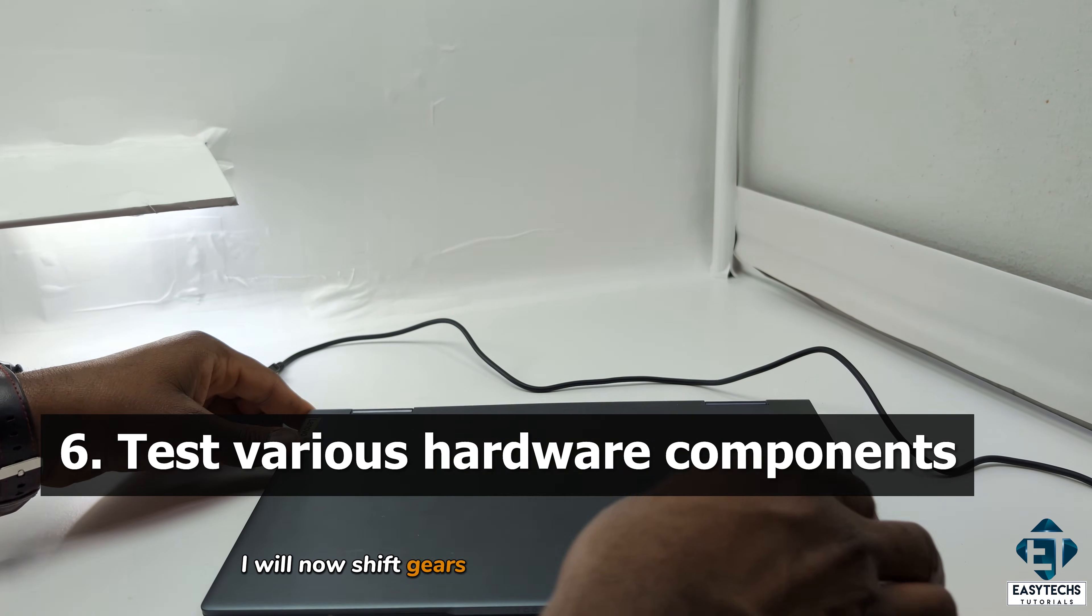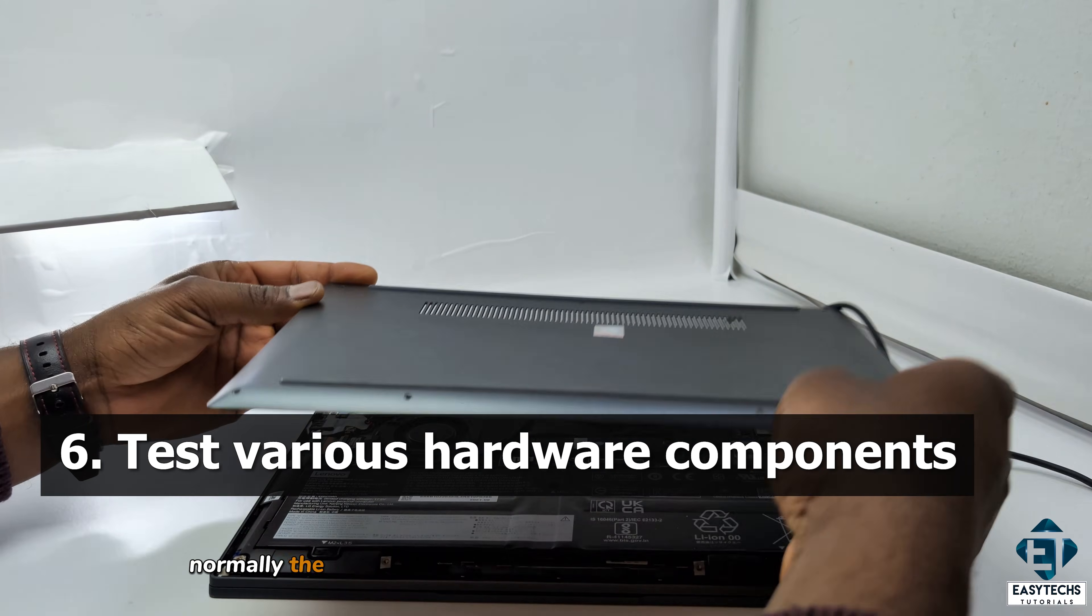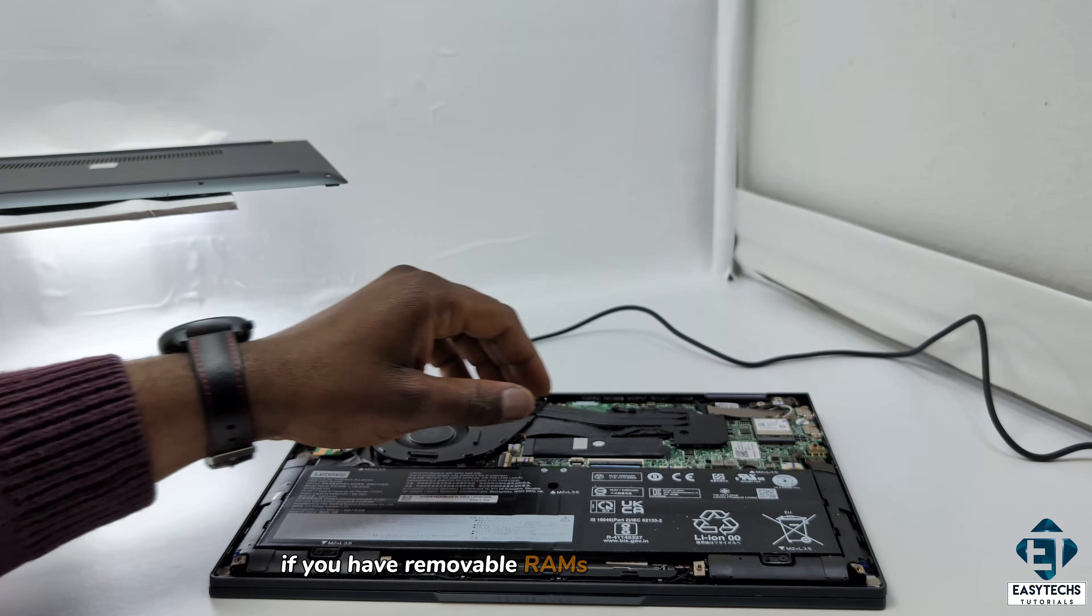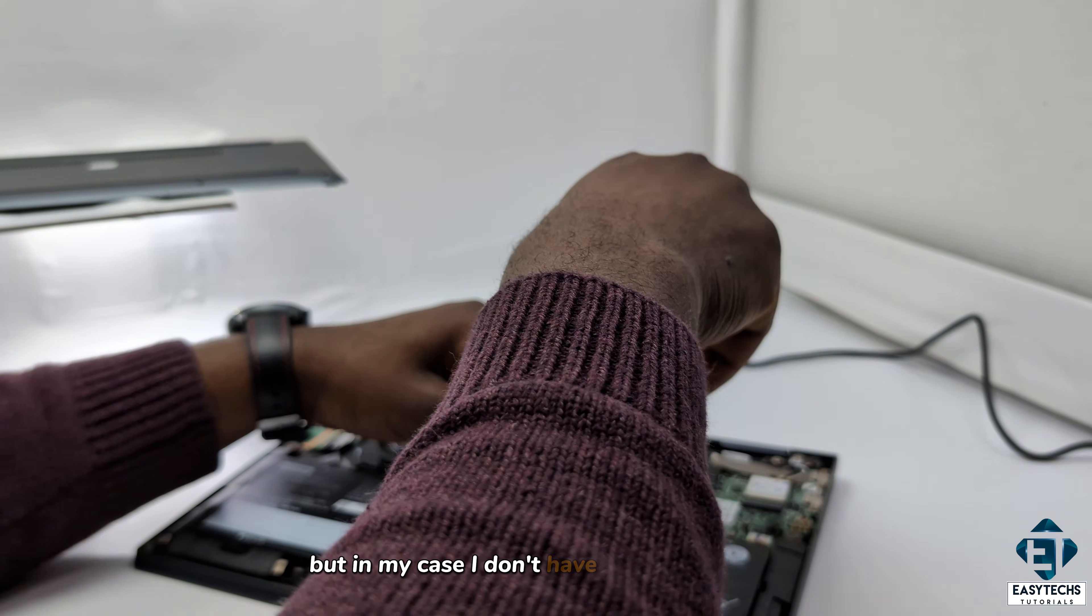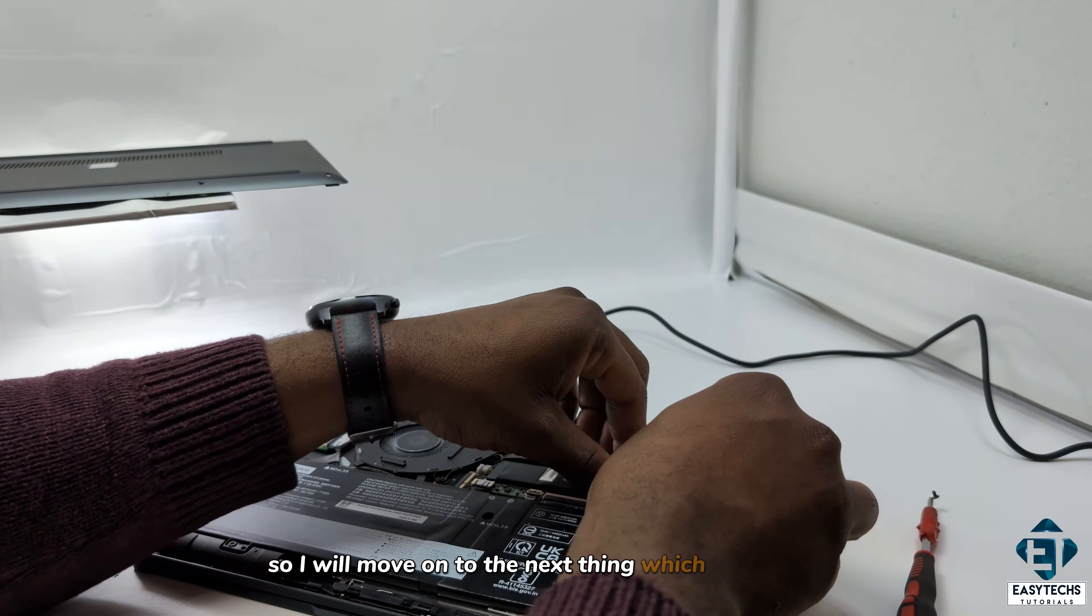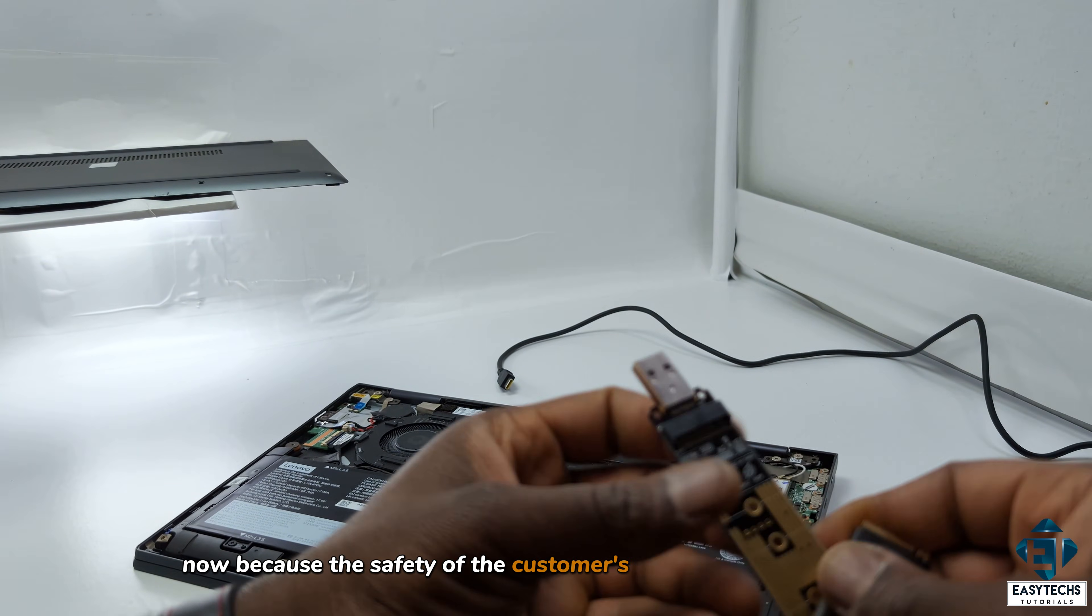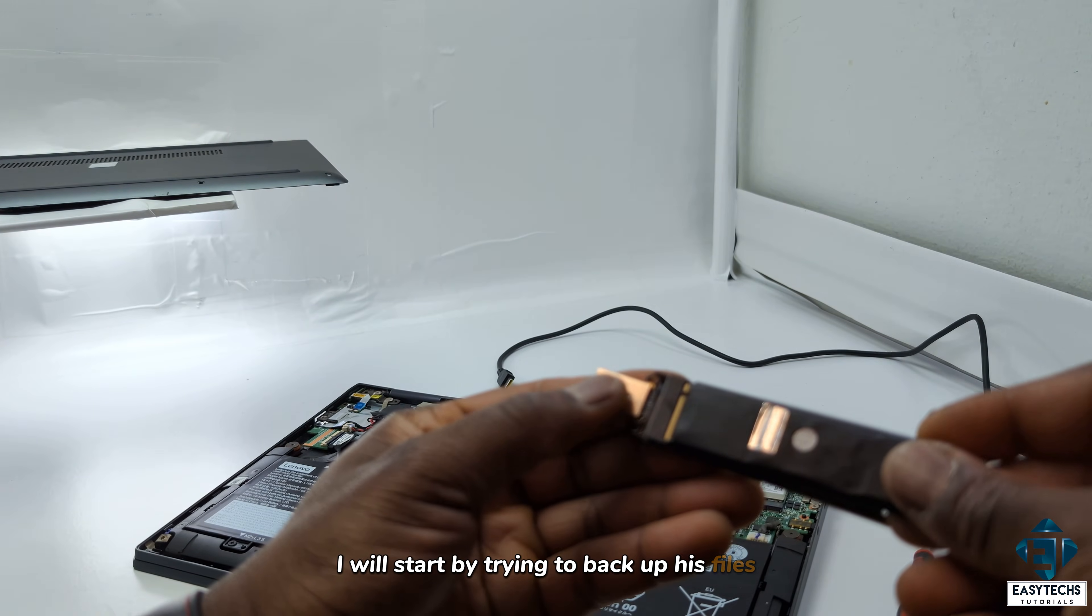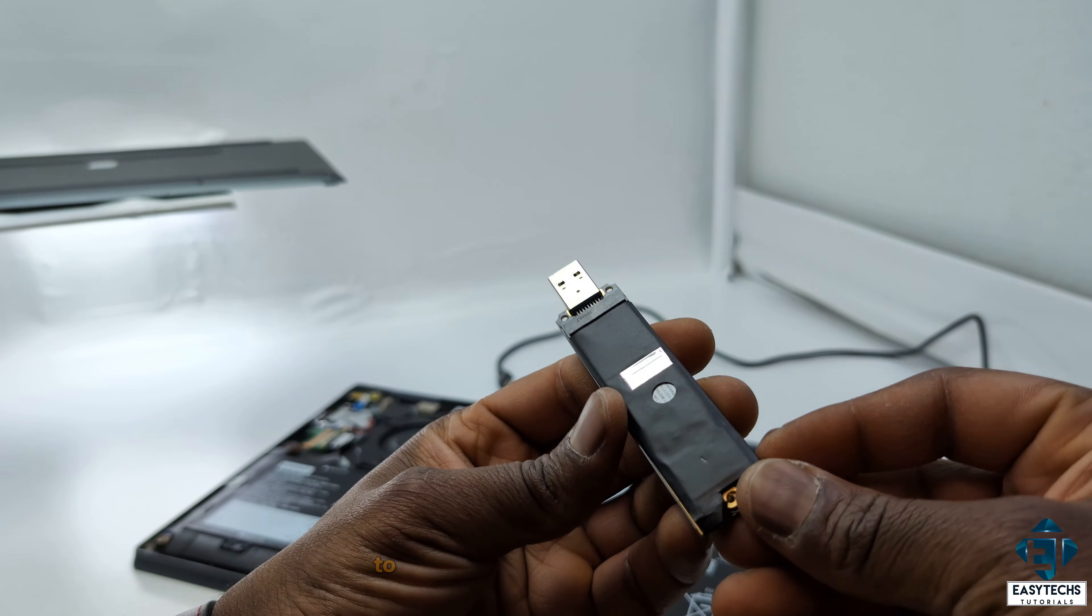I will now shift gears towards the hardware-related fixes. Normally, the first thing would be to try to change your RAM sticks if you have removable RAMs and see if that helps. But in my case, I don't have removable RAMs. So I'll move on to the next thing which is the SSD. Now because the safety of the customer's data is crucial in this case, I will start by trying to back up his files before testing the disk for bad sectors. To do that, I will remove the SSD.